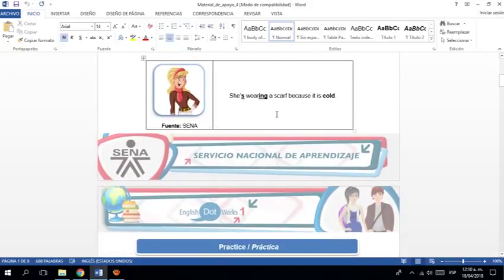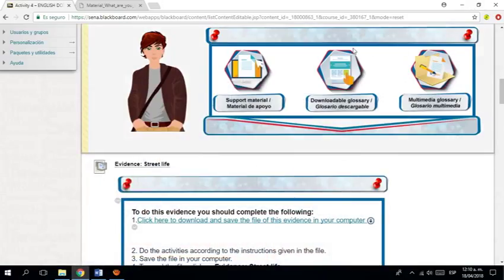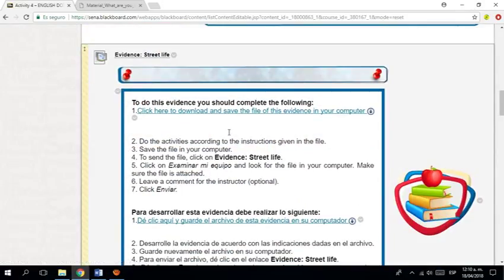Entonces, aquí me dice, she's wearing a scarf because it is cold. Está vistiendo o lleva puesto. Es la forma correcta de decir, she's wearing a scarf. Bufanda. Because it is cold. Que hace frío.